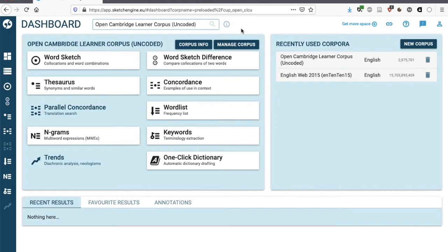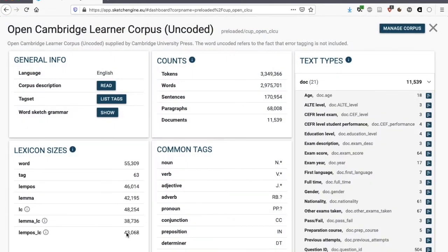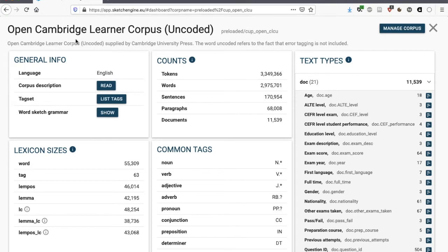In Sketch Engine, when we click on the I, we obtain more information about the corpus that we're looking at. So we're looking at the Open Cambridge Learner Corpus. The Cambridge Learner Corpus is in fact much, much bigger, but Cambridge University Press is giving us access to part of it, and this is the Open part.